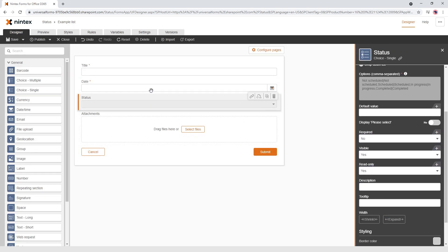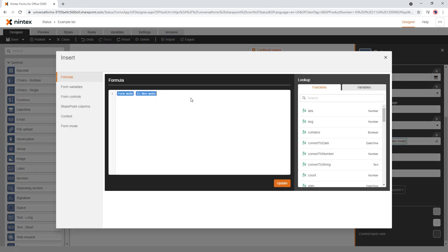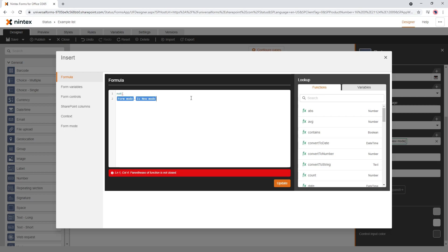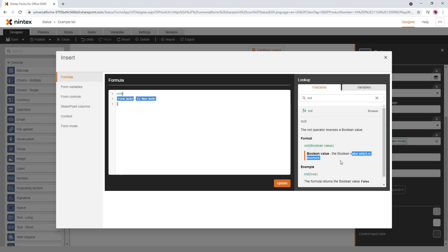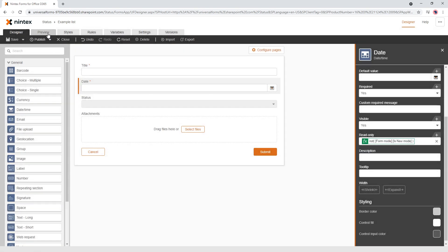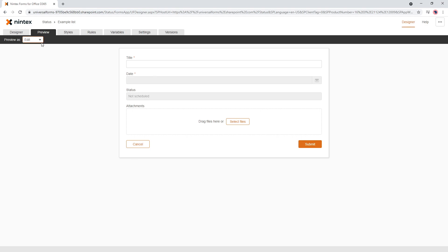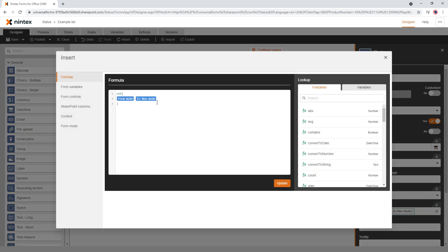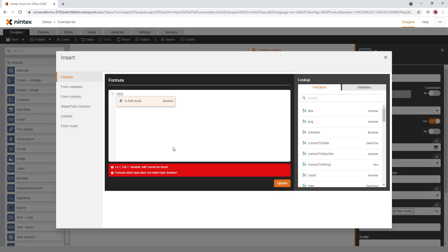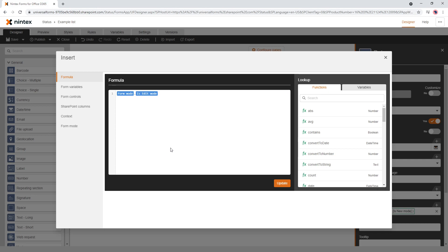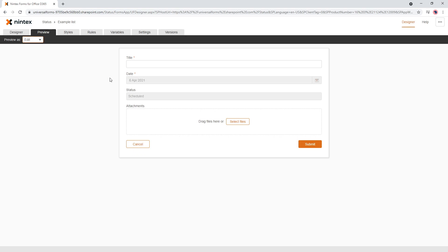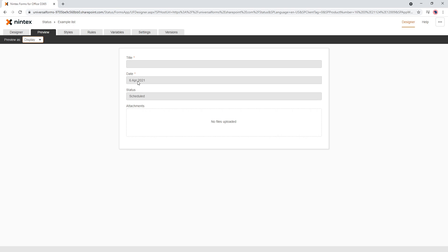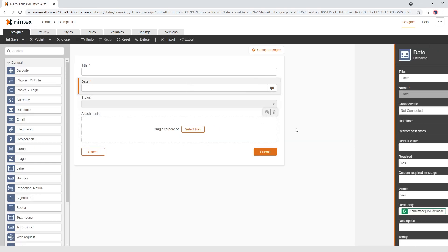So what we can do is use NOT to inverse the boolean — NOT form mode (new mode) — which inverts the result so that if it returns Yes, it gets inversed to No. Updating the preview, now it works: in new mode the date is editable, and in edit mode it's read only. The other option is to simply check if it's in edit mode: if edit mode is Yes then read only is True. In preview I can select dates in new mode but can't change them in edit mode. Display is always read only anyway.